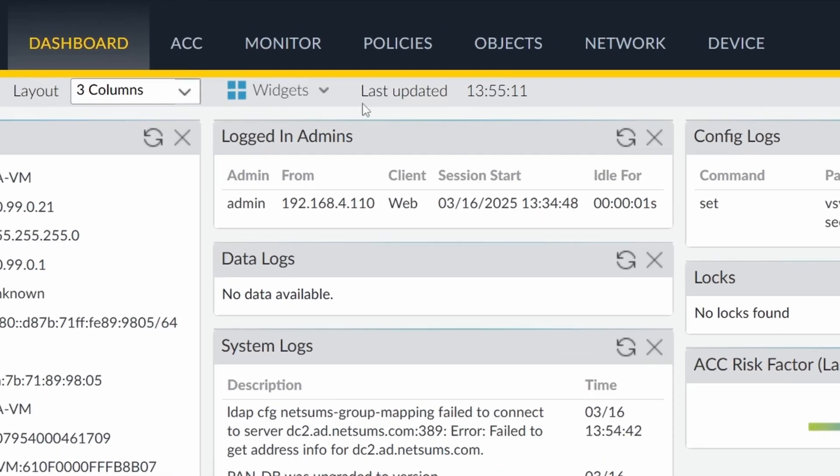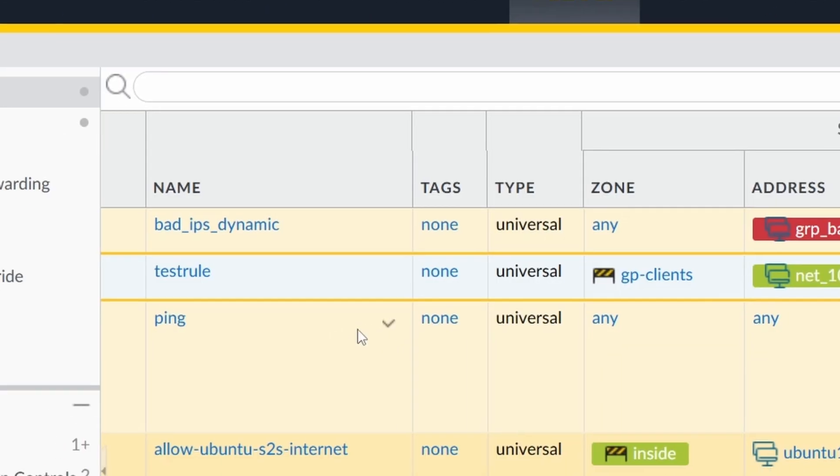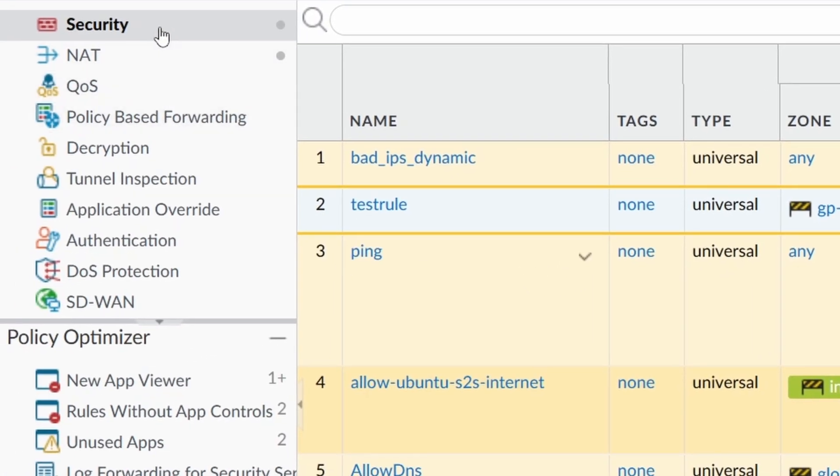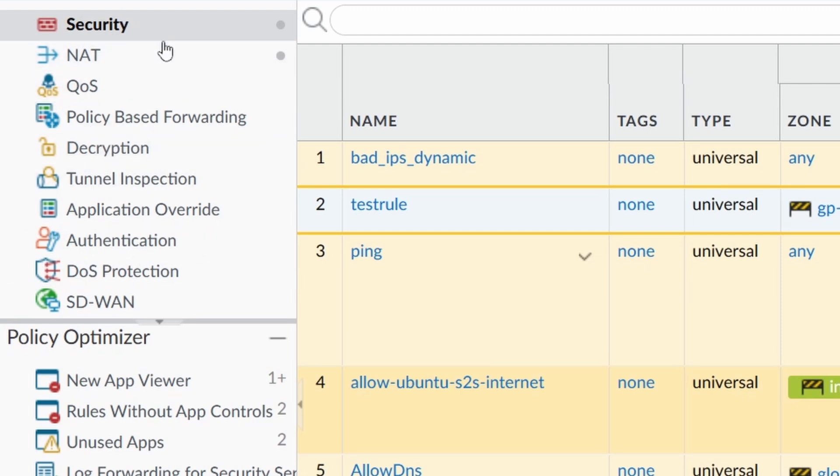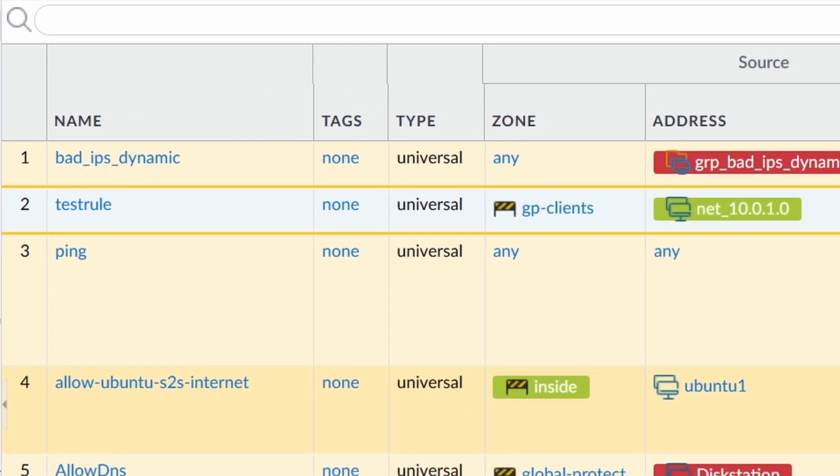So now I'm on my firewall, and I have two policies under security. It doesn't really matter which one. I'm going to show you under security, usually the one that we most use. You have the column headers and the columns down here.